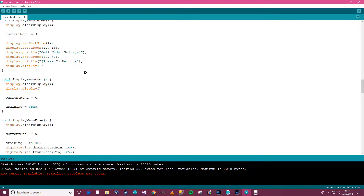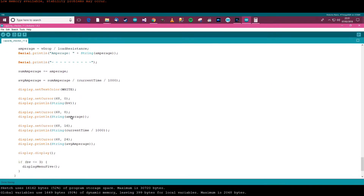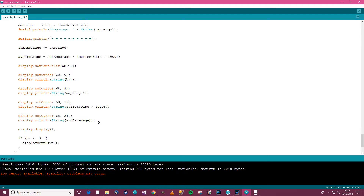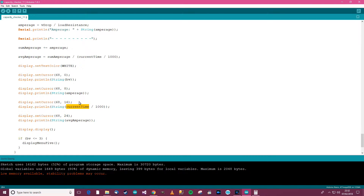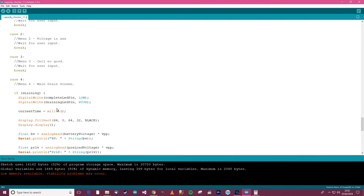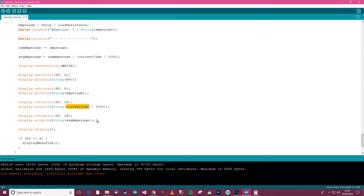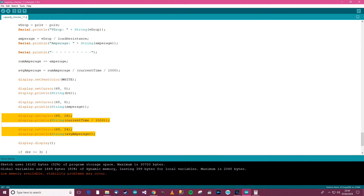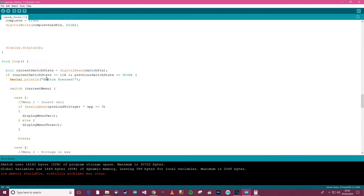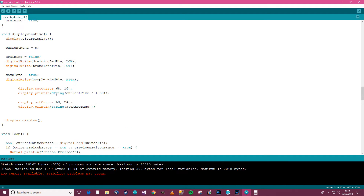Looking at the sheet of paper, the display needs to show the average amps, the time taken, and the capacity. We have battery voltage, amperage, current time, and average amperage. Average amperage is fairly easy. Current time I assumed was the time taken, but it's actually the time since the device was turned on, so more work needs to be done there. We need both time and capacity, so I'll copy these two into menu 5.